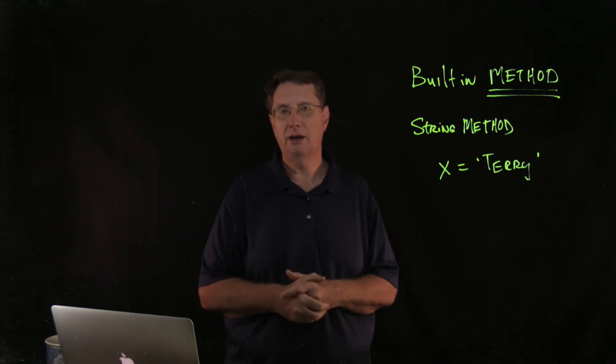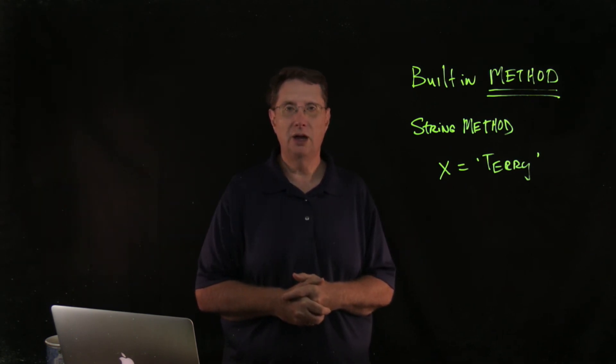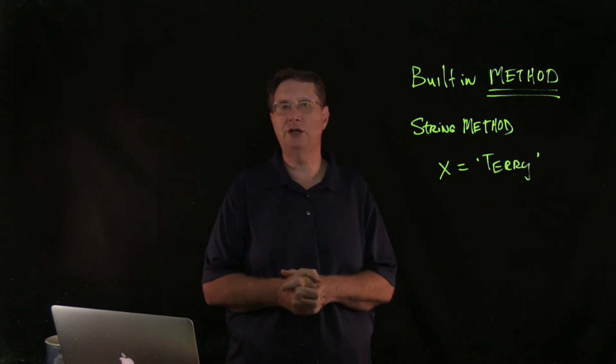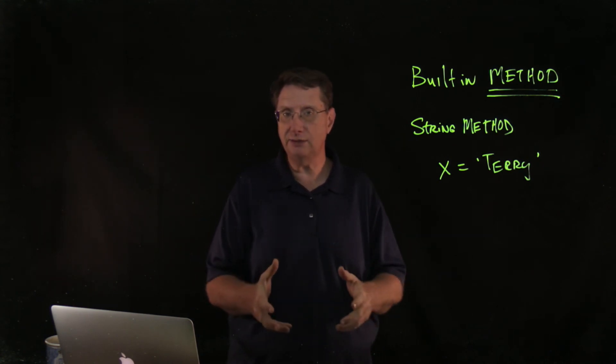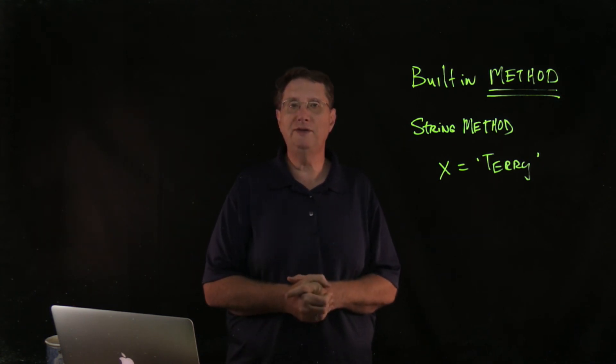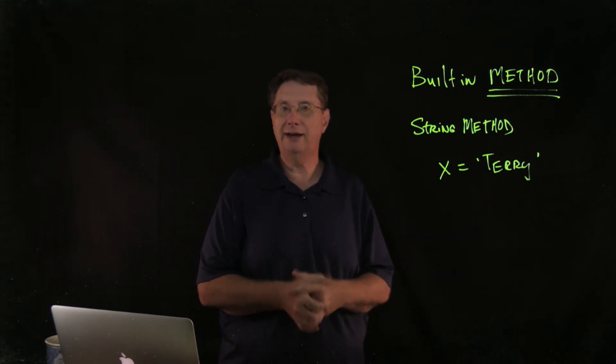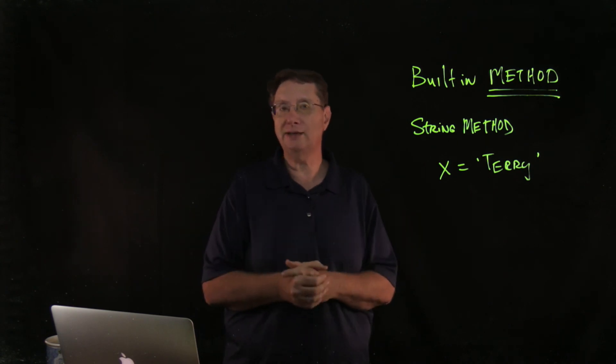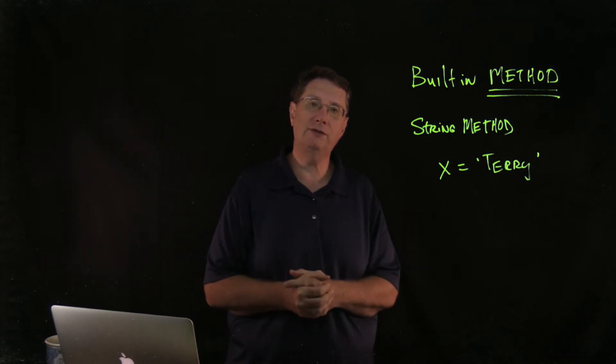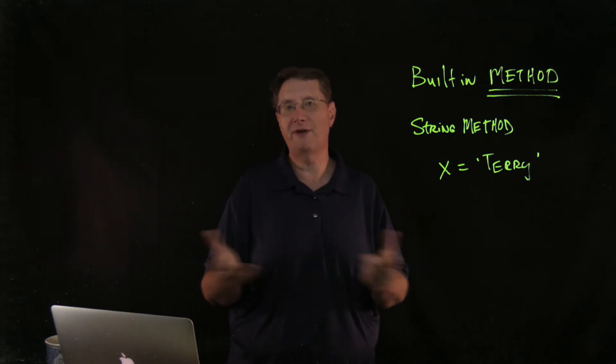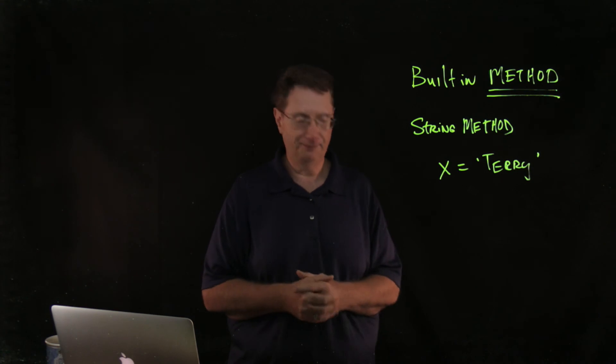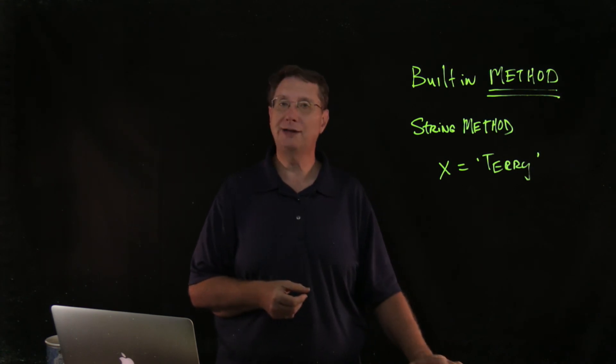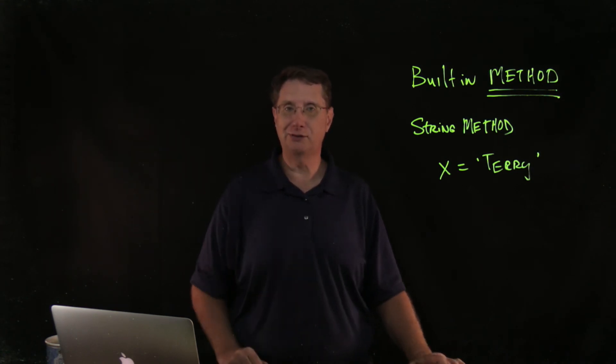All right, so this wraps up my conversation about strings. We're going to move into the next module and I hope to see you guys there. I hope you're finding this helpful, I hope you're finding it informative and I hope you're finding it entertaining. So I will see you guys in the next module.